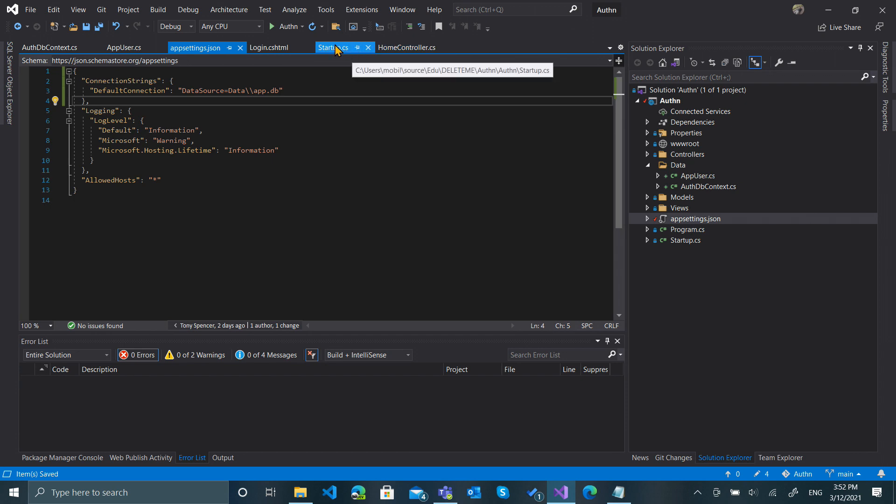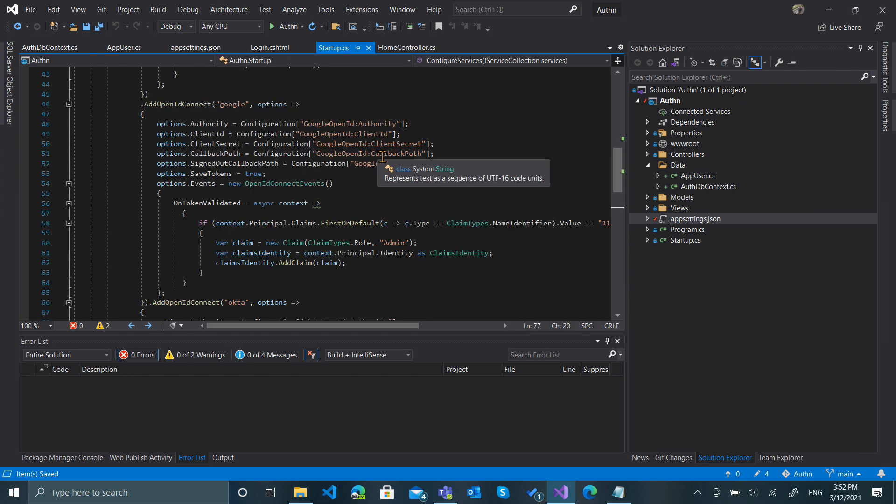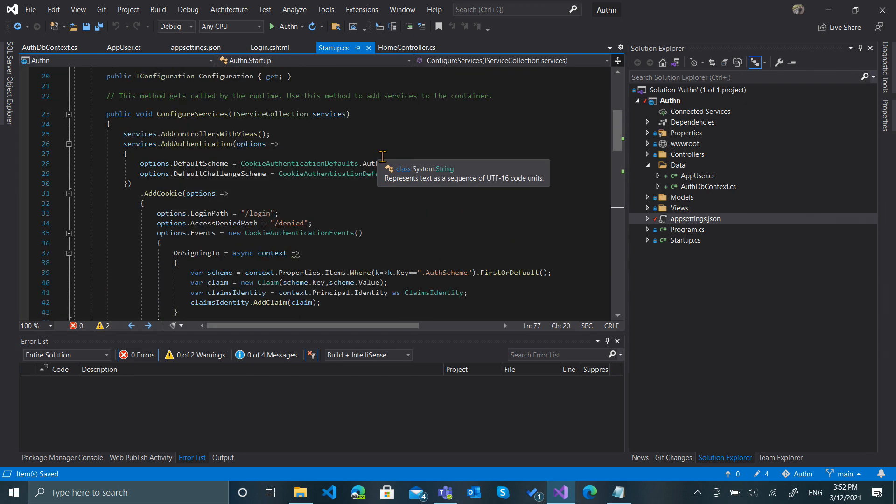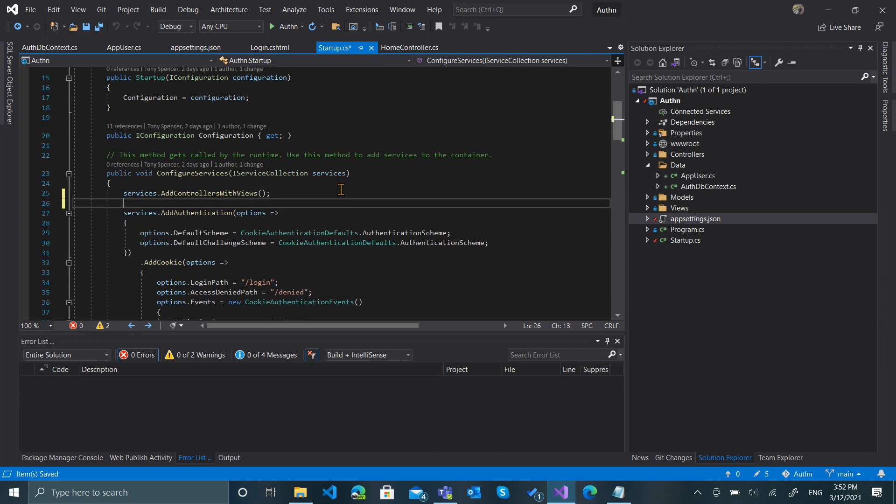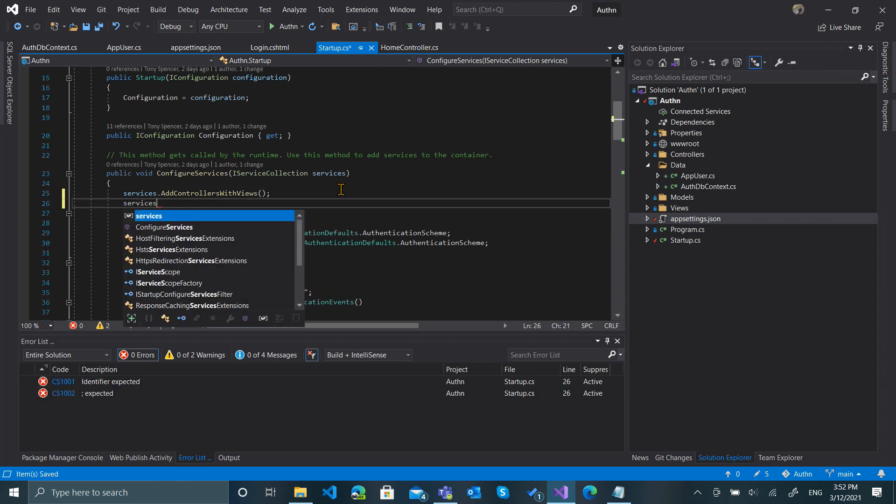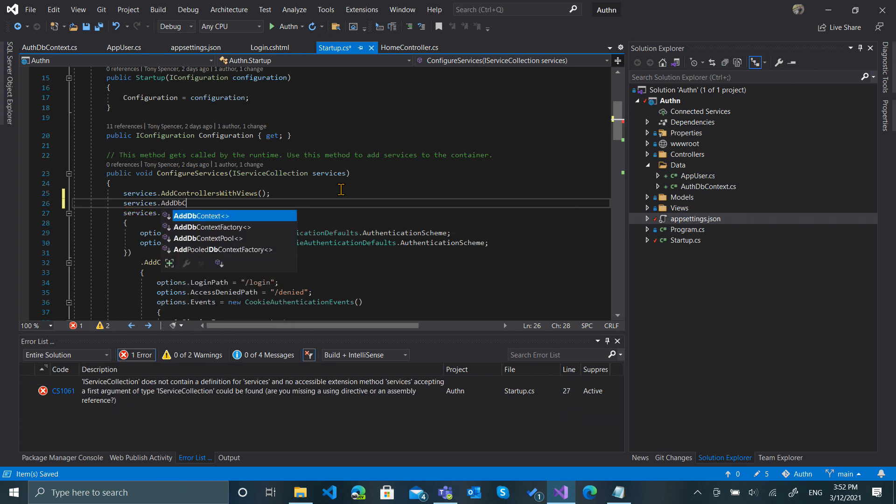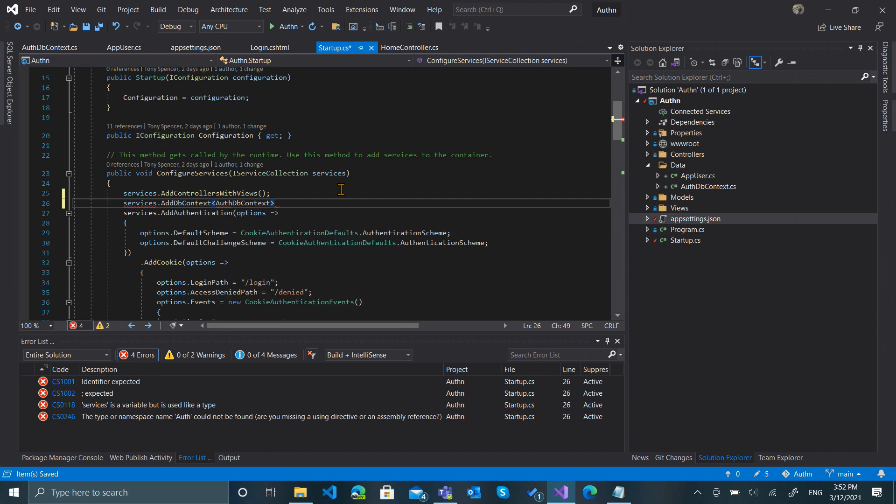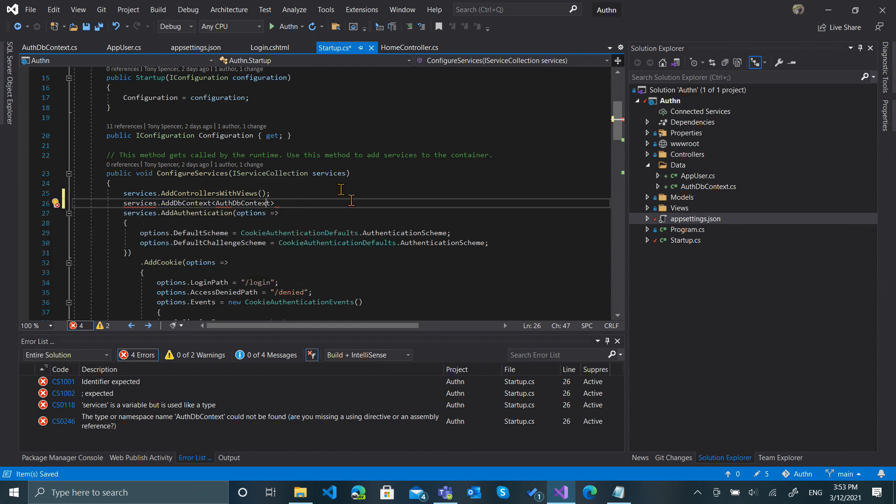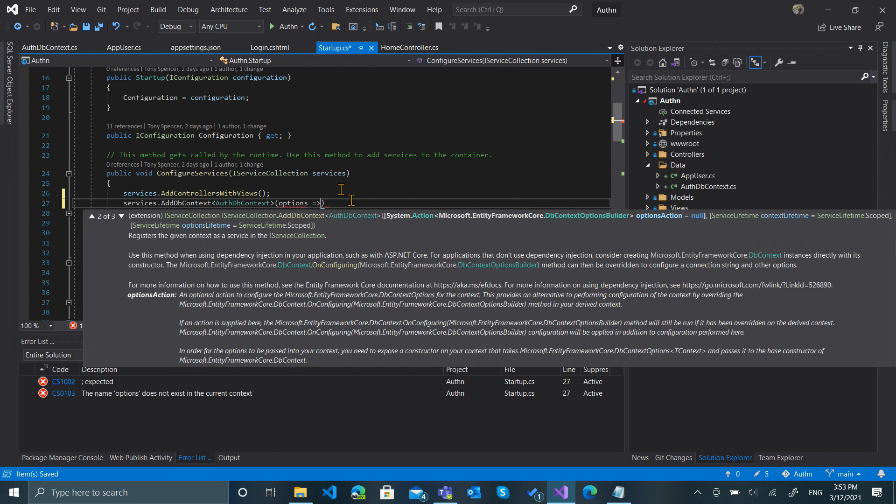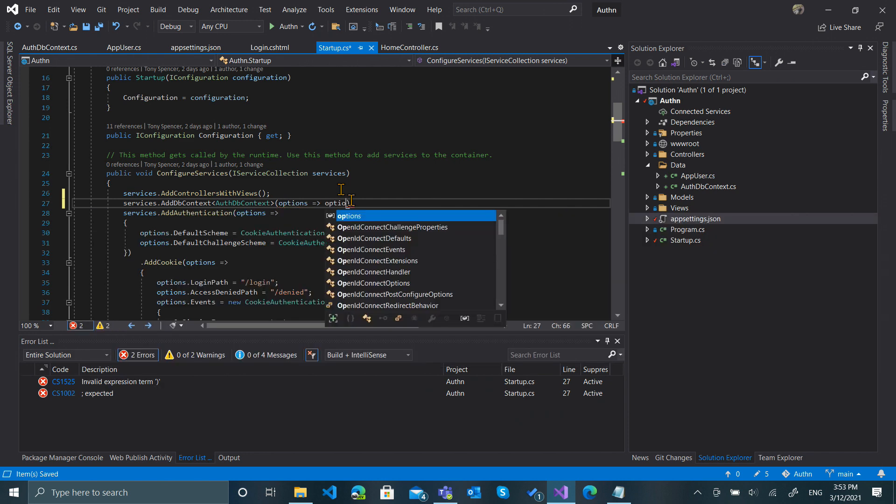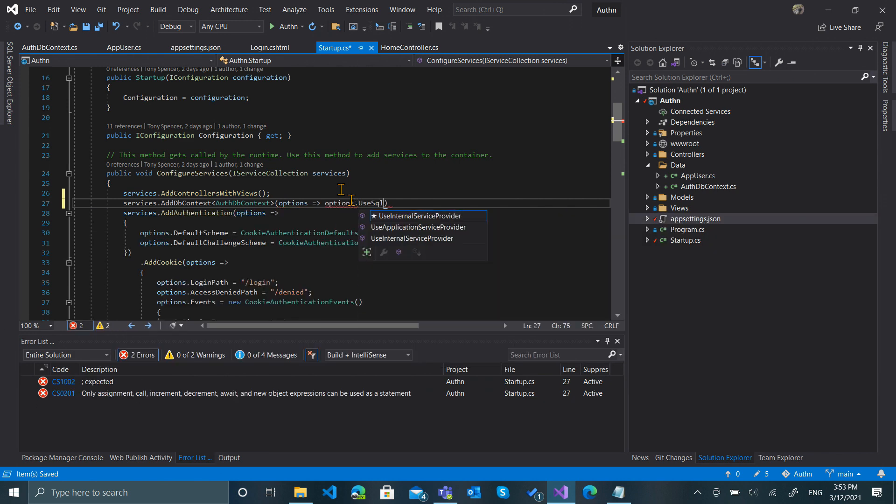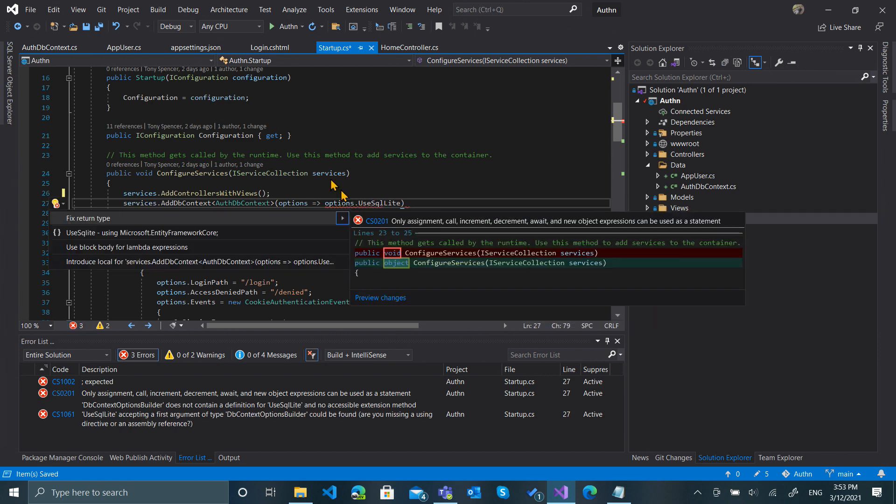Next, we want to go to our Startup. And it appears above authentication—order doesn't really matter, but this is where I want to put it. Let's add a services.AddDbContext for AuthDbContext, and we'll need to solve that. Some options here, and we'll use options.UseSqlite. Solve that as well.